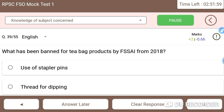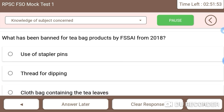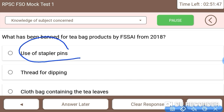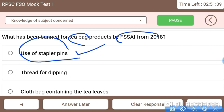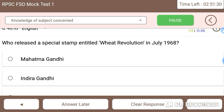Next: what has been banned for tea bag production by FSSAI from 2018? Using stapler pins has been banned by FSSAI in tea bags due to food safety issues.